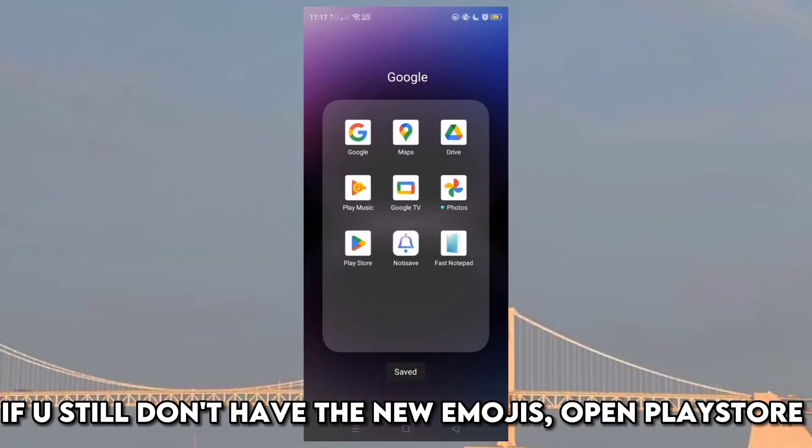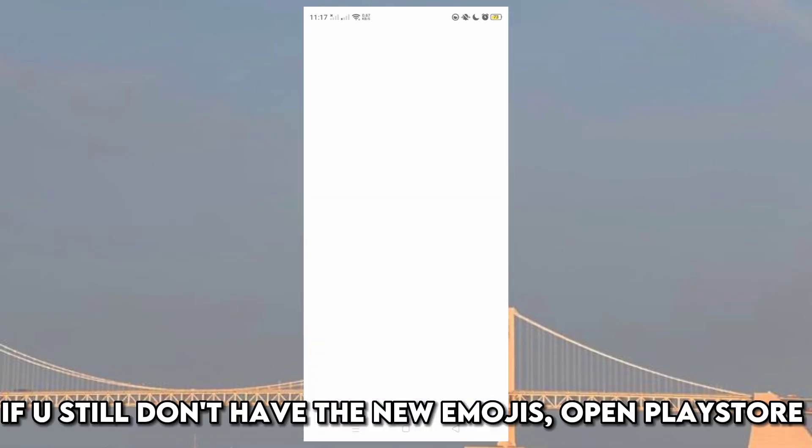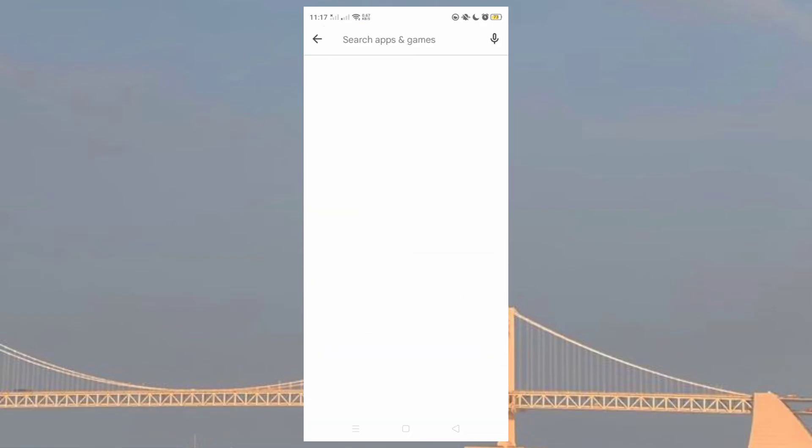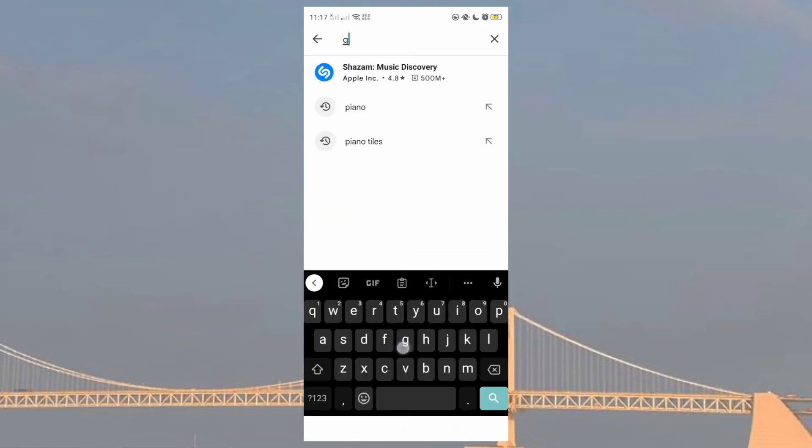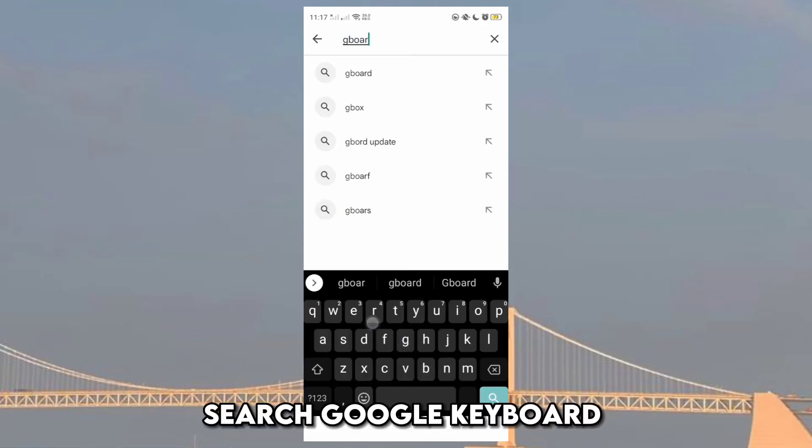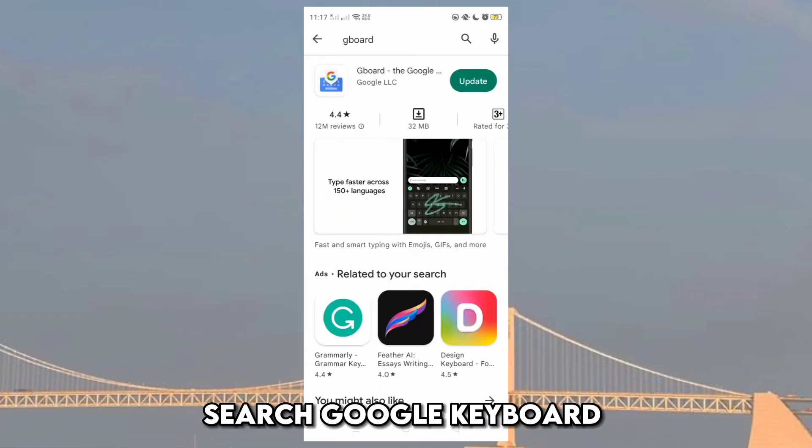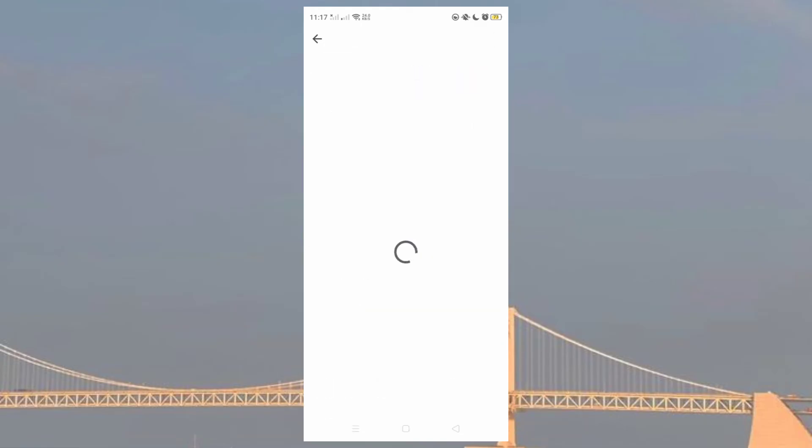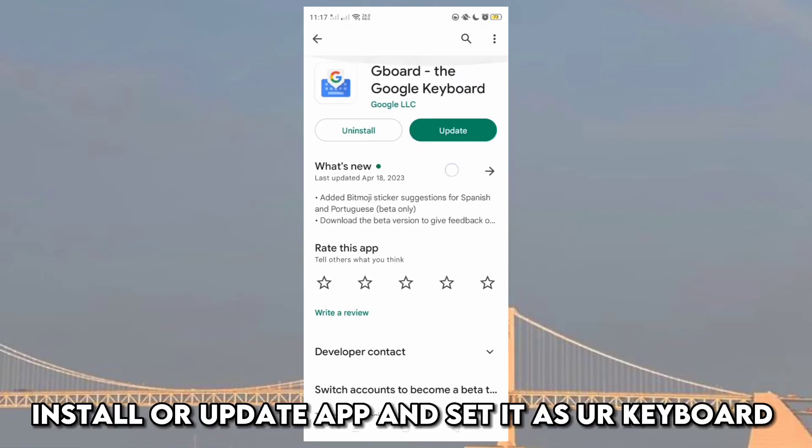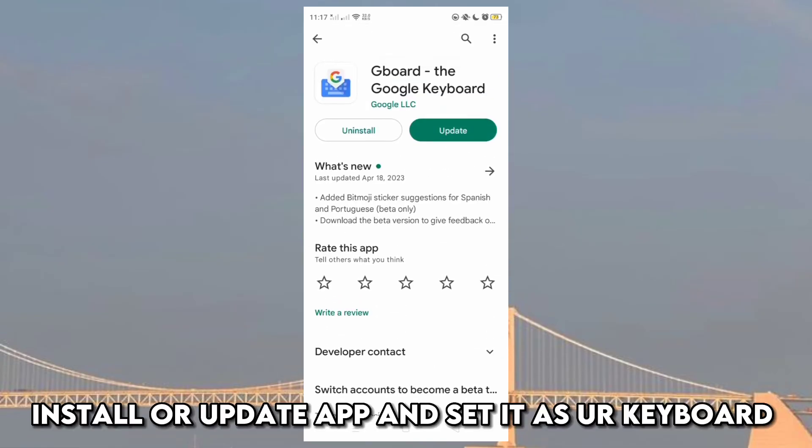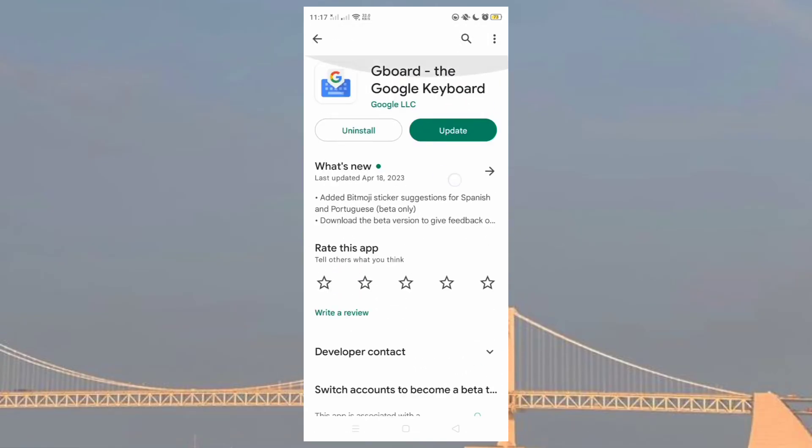If you still don't have the new emojis, open Play Store. Search Google Keyboard. Install or update app and set it as your keyboard.